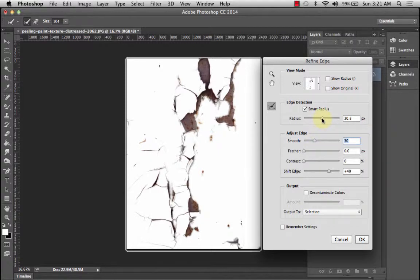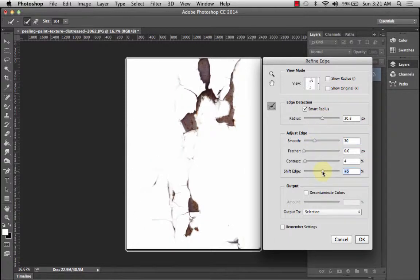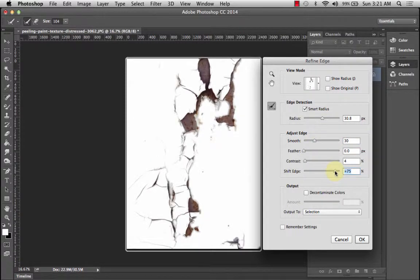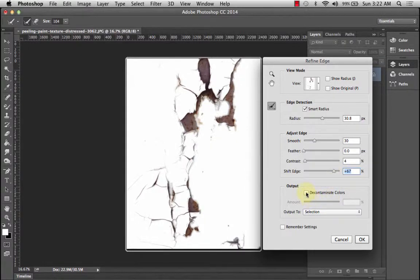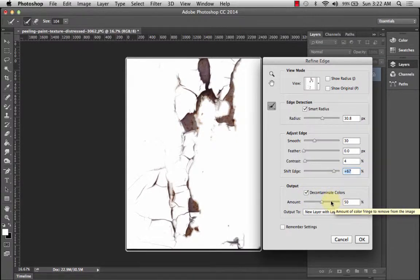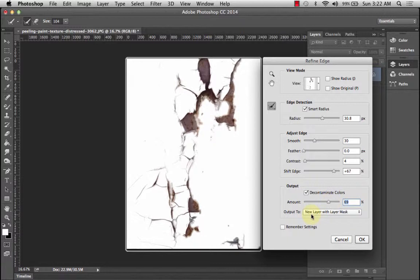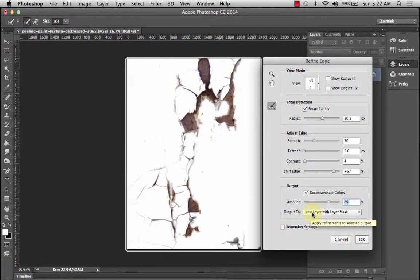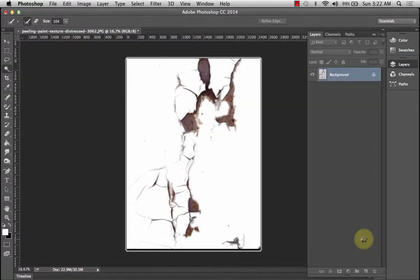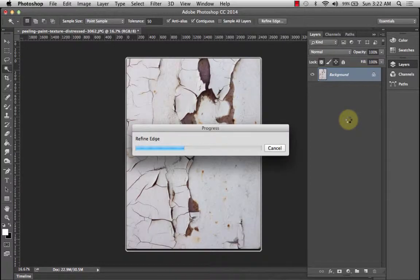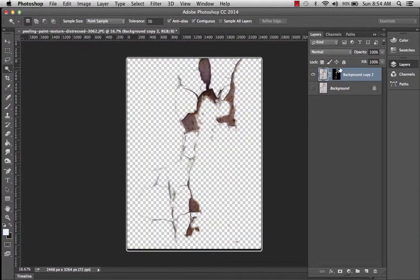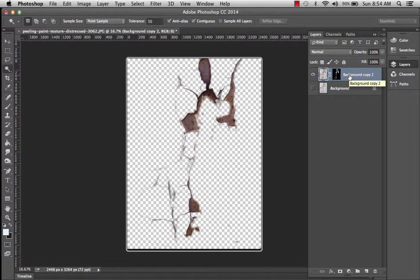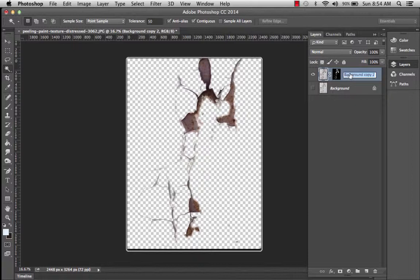I'm not going to mess with the feather or the contrast, but I want to decontaminate the colors a little bit and make a new layer with a layer mask. And it'll save out into a new one. And then you see what I've got, and then I can rename this.